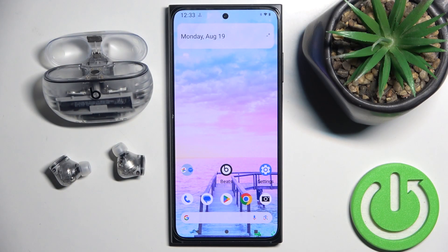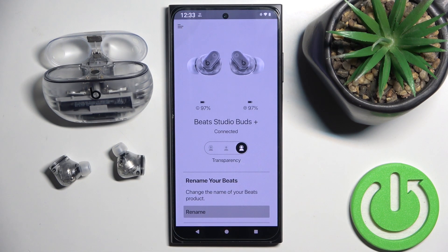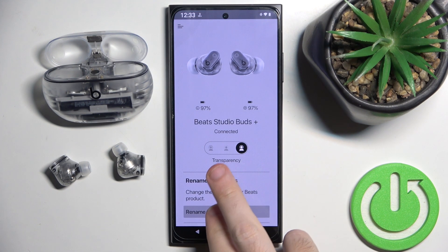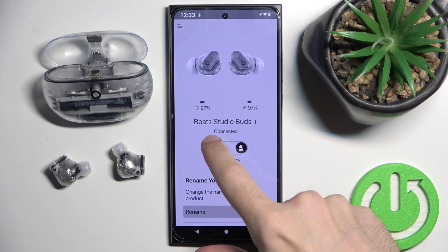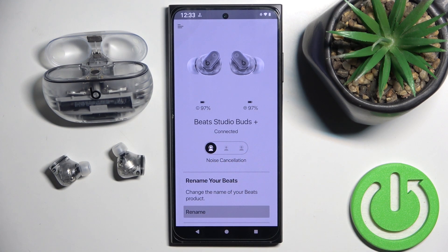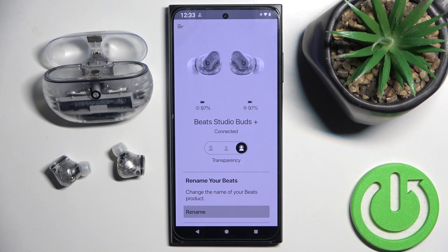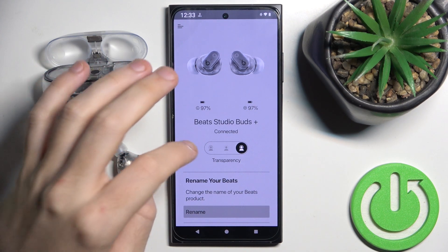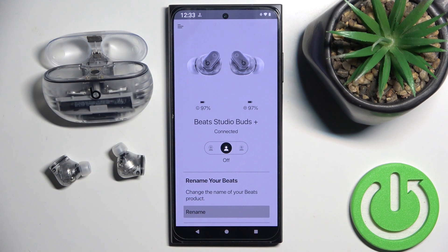You have to start by opening the Beats application. Now we can see a panel right here, so you should click on the left icon to enable noise cancelling. If you turn to the right icon you turn on transparency mode, and if you click on the middle icon you just turn off any modes.